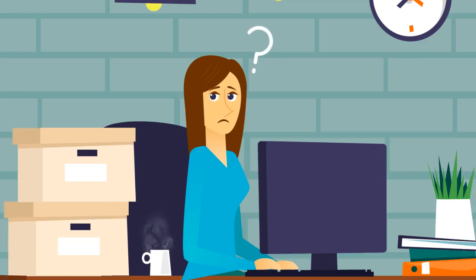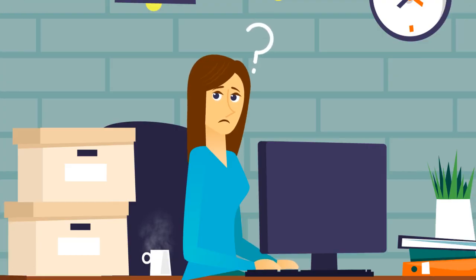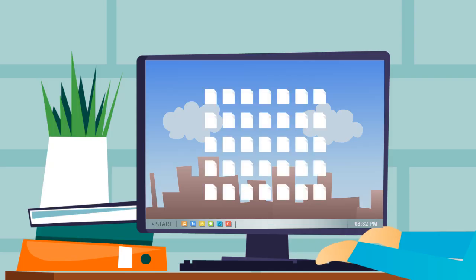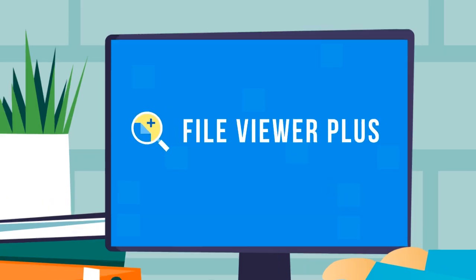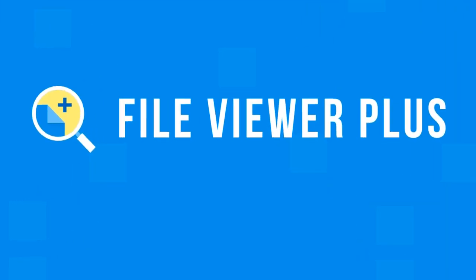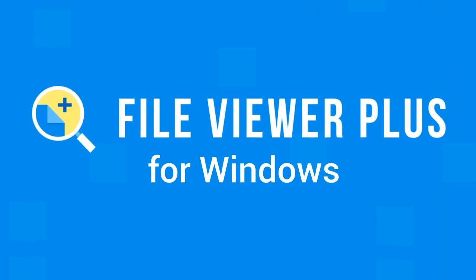What if there was a simple way to open hundreds of file types with one easy program? Introducing FileViewer Plus, the universal file viewer for Windows.